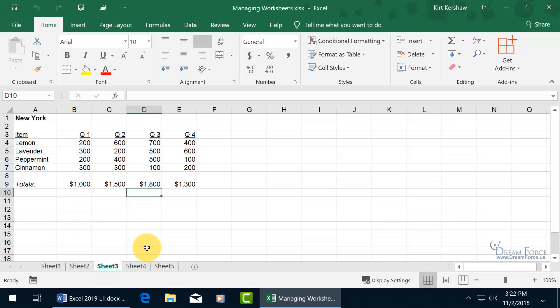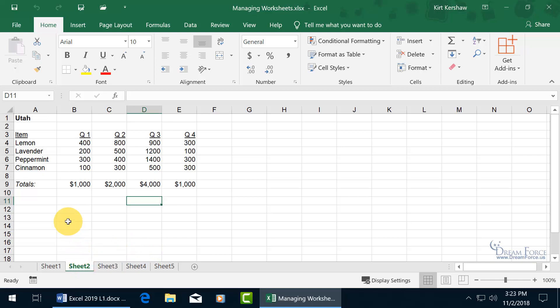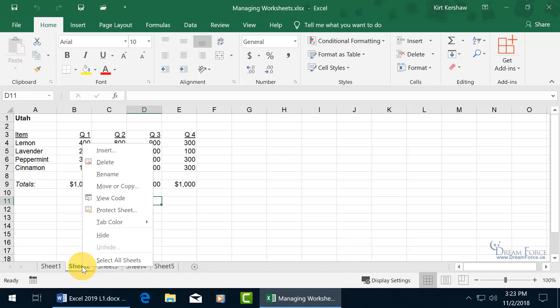Unless you've got these sheets memorized — like thinking sheet two is California when it's actually Utah — you can go ahead and rename the worksheets instead of using the generic names like sheet one, sheet two, by right-clicking on the sheet tab and in the shortcut menu clicking on Rename.